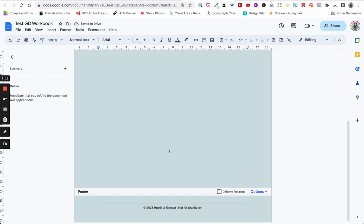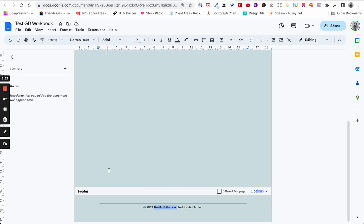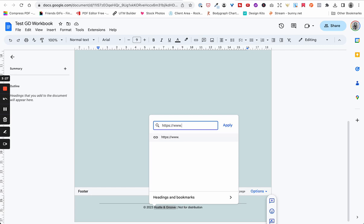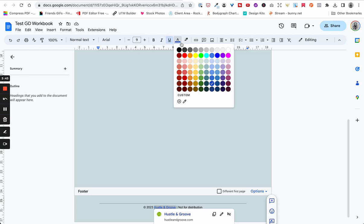Now I've got the starting point for the footer. If you want to put your website, you can create a hyperlink in here. You can highlight the text and come up to change your coloring to whatever your normal brand color is. I'm just going to keep it pretty simple for this demonstration.